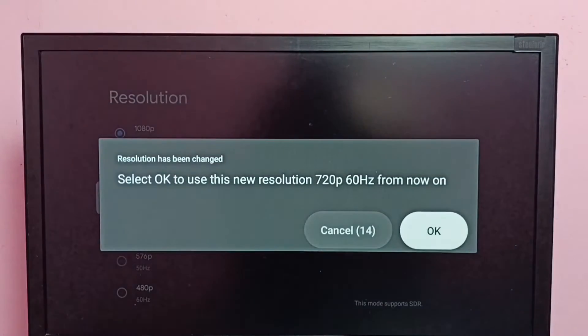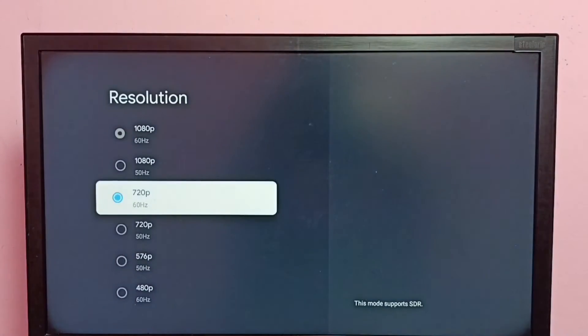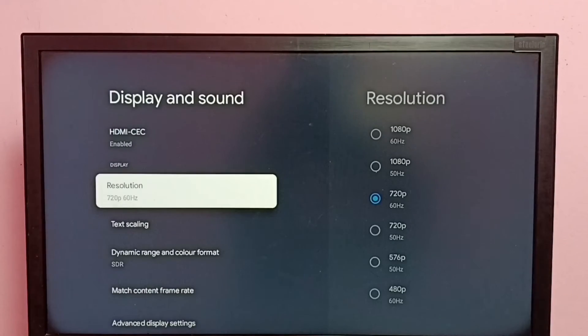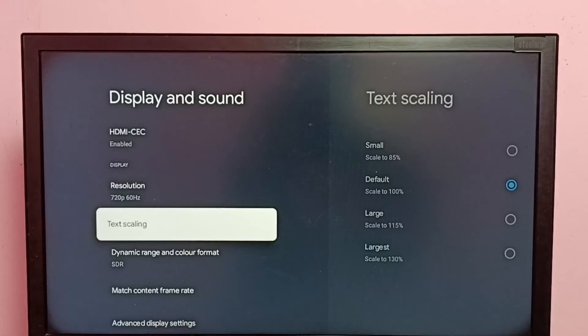Select it, then select OK. See, now I have changed the resolution to 720p. This way we can easily change resolution.